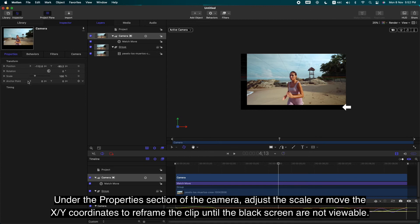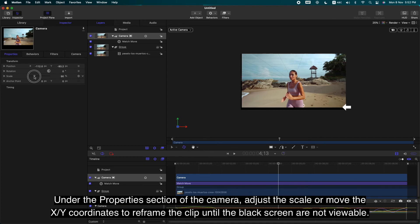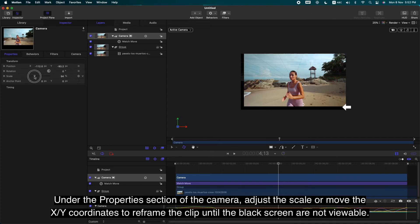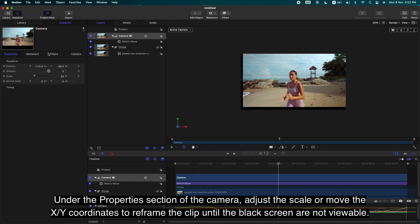Under the Properties section of the camera, adjust the scale or move the x, y coordinates to reframe the clip until the black areas are not visible.